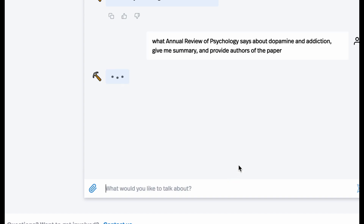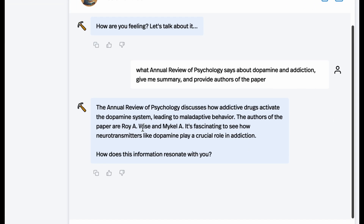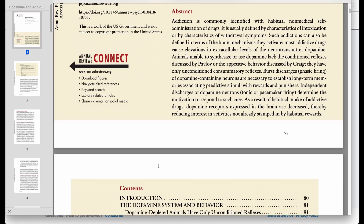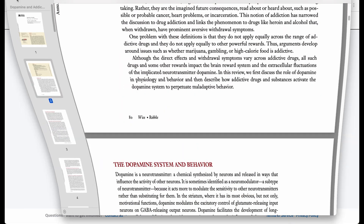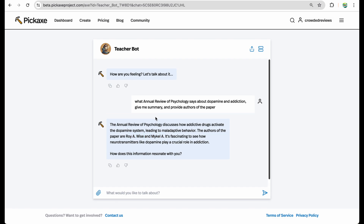Let's ask for a summary about dopamine and addiction. We can see that our paper was successfully connected — we can even see the authors of this paper. So you can enhance your chatbots by uploading unique documents, making your AI tools very useful to your audience.